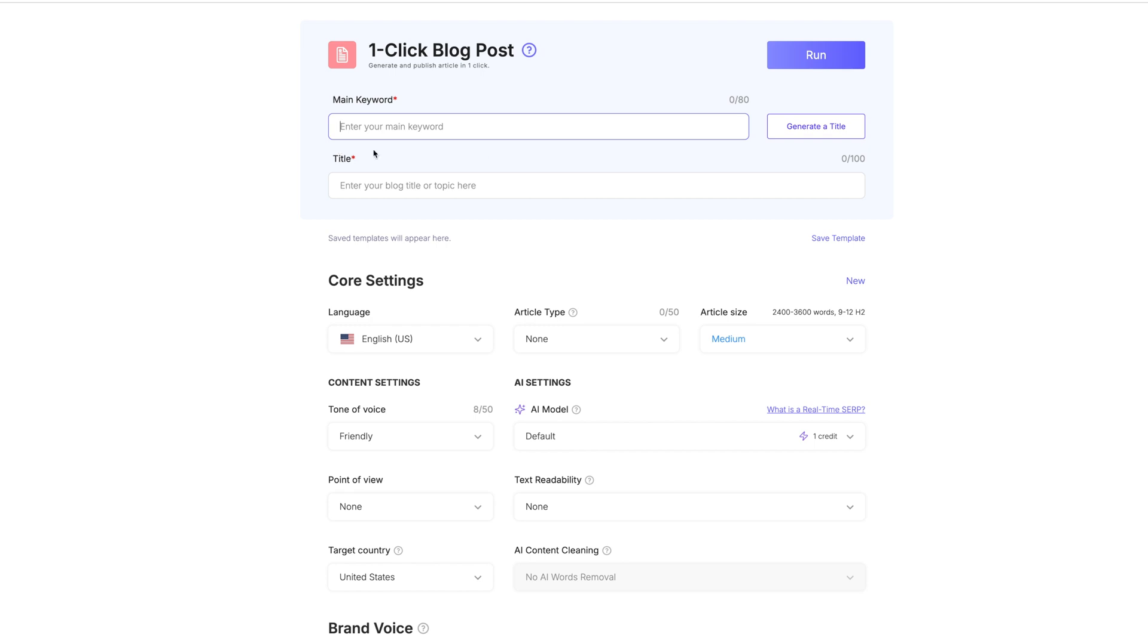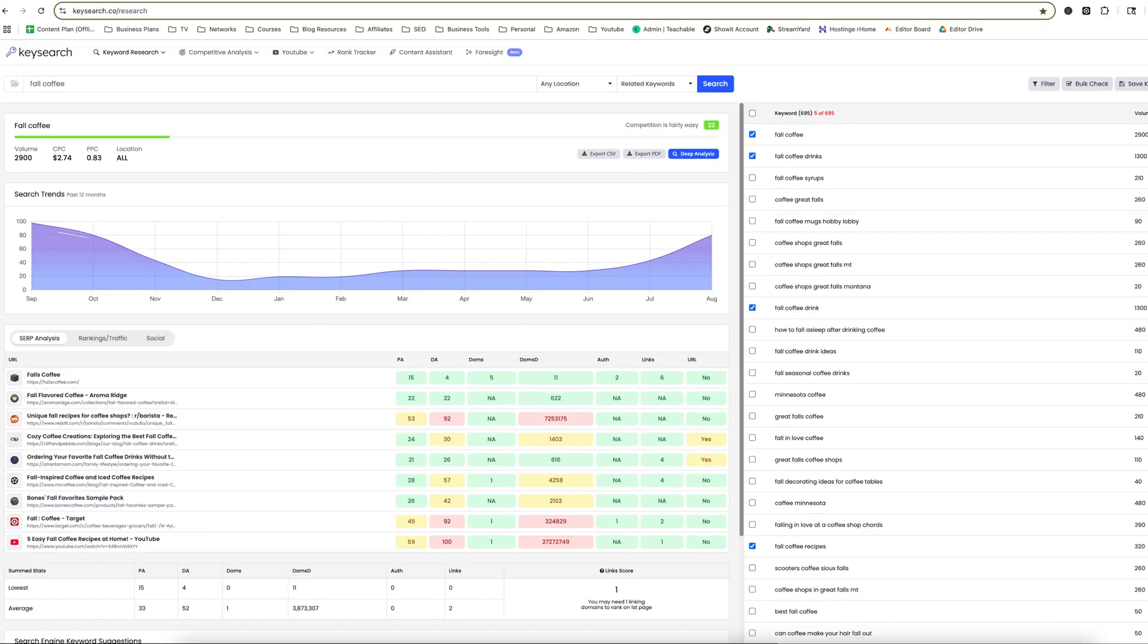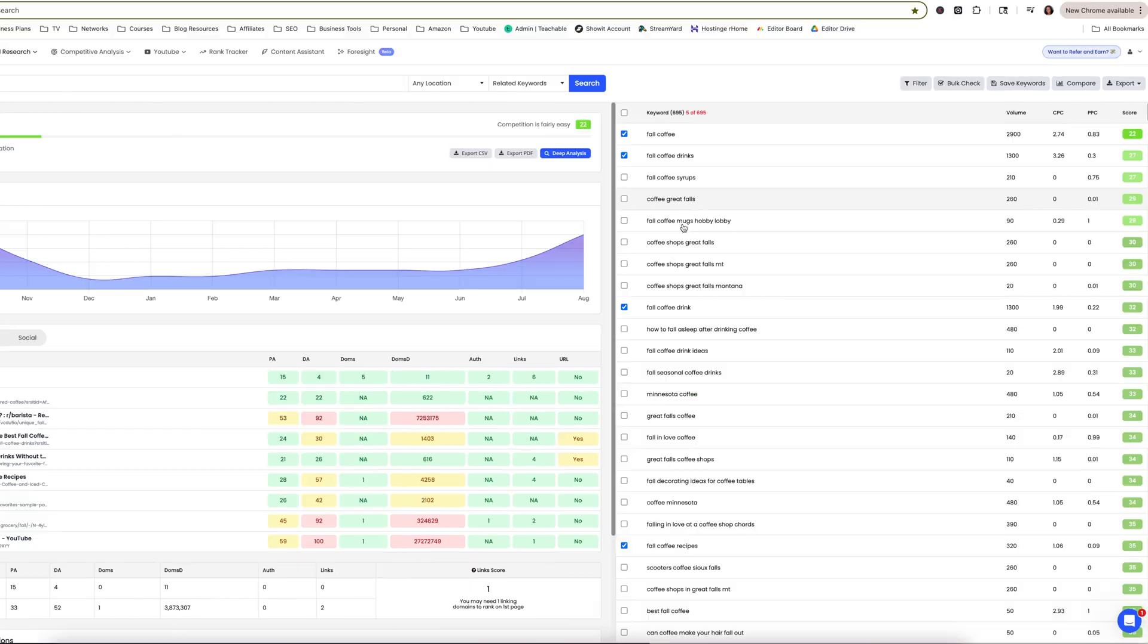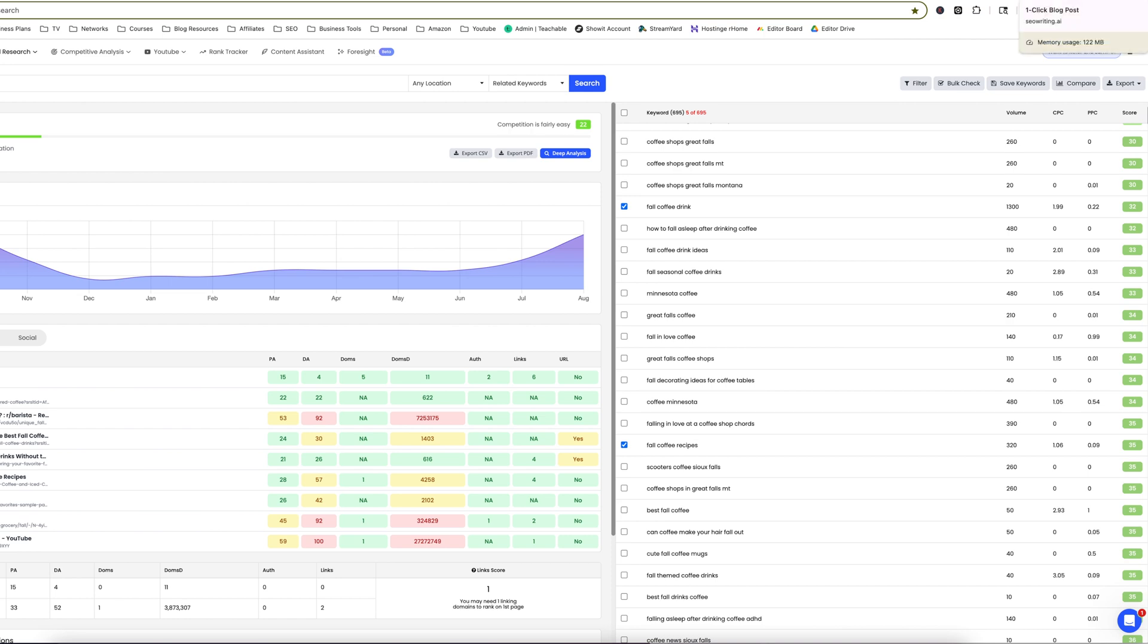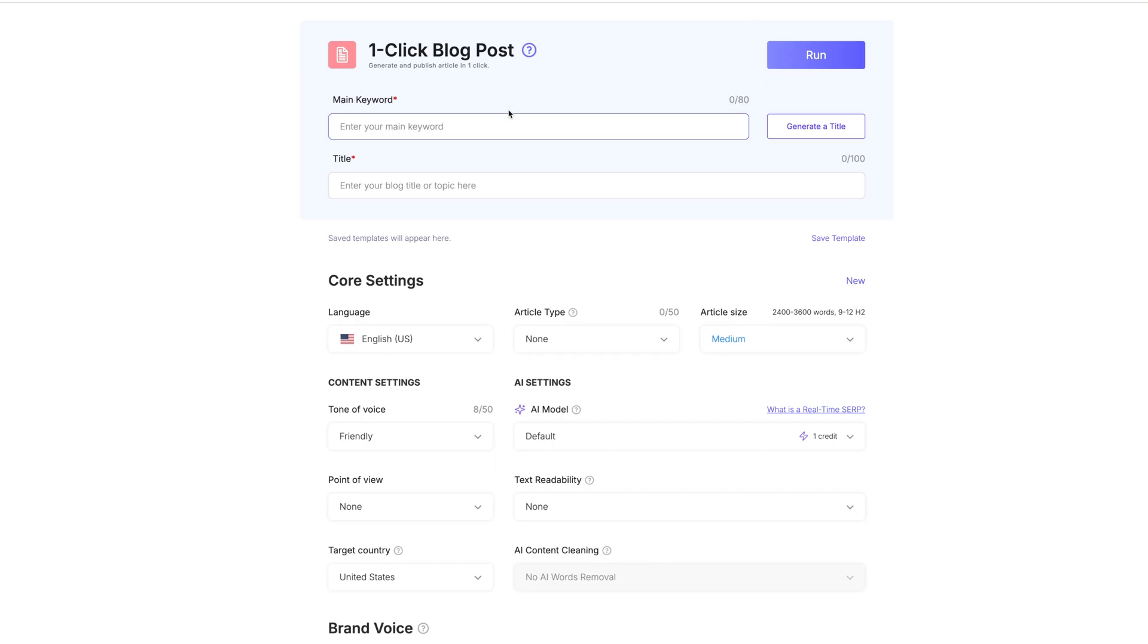So I like to use an SEO tool called KeySearch. I talk about this all the time. It's my favorite. I'll put the link in the description if you want to check this out. As you can see, I've already done a search on fall coffee and I've gotten back some good results that I personally like. I'm going to go with fall coffee recipes, 320 search volume. This would be a seasonal post for me but I'm absolutely okay with that.